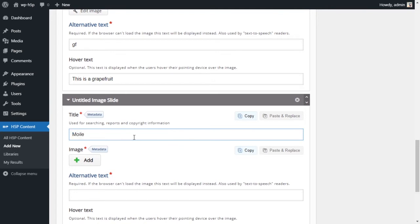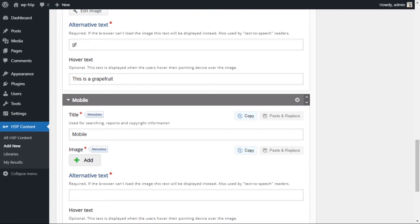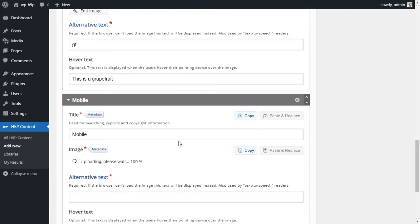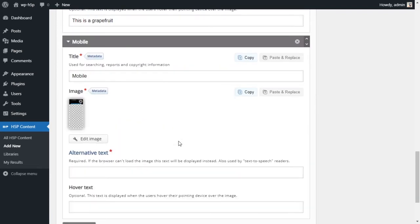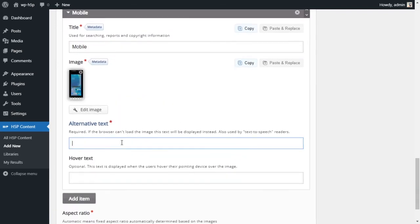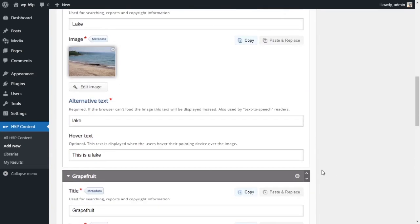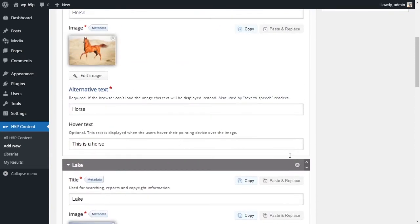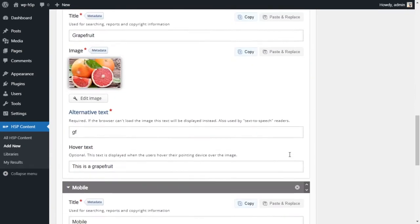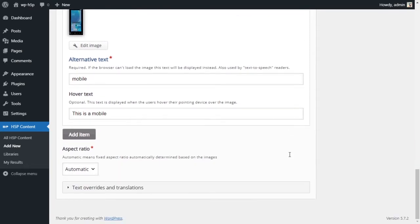Grapefruit, this is a grapefruit. And the last image we're going to add is for kind of testing purposes. I'll call this the mobile. I'll add the image, and I have an image of a mobile. I'll just call it mobile, this is a mobile. So I have four images now in my slider.